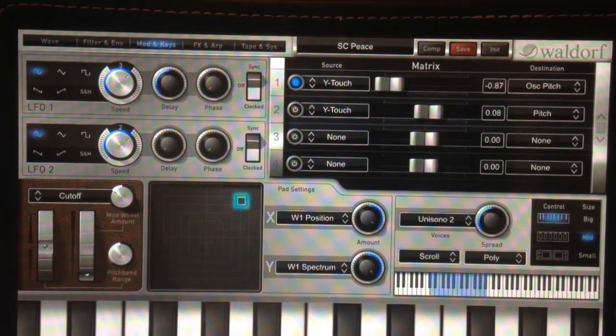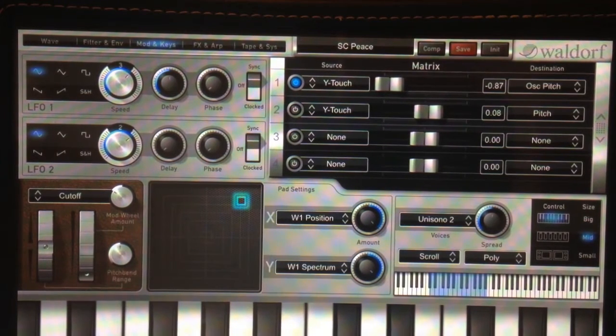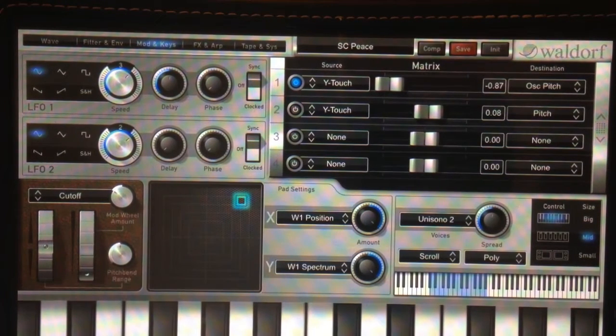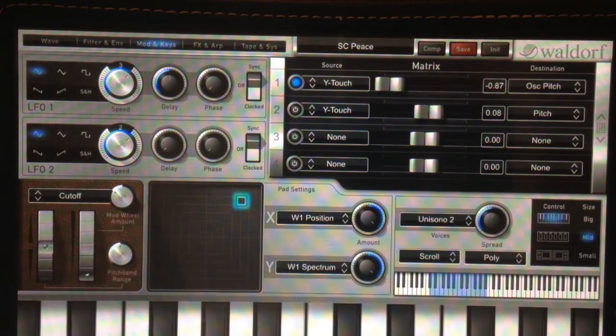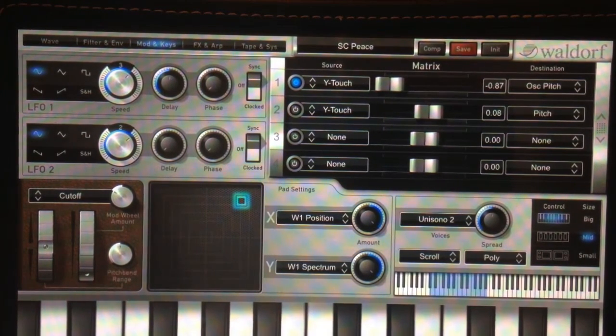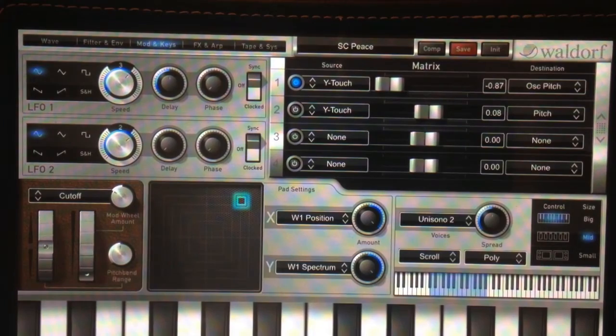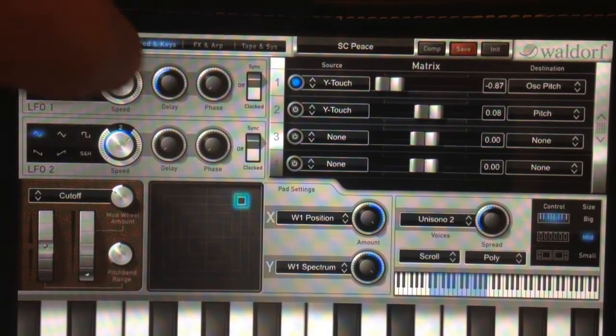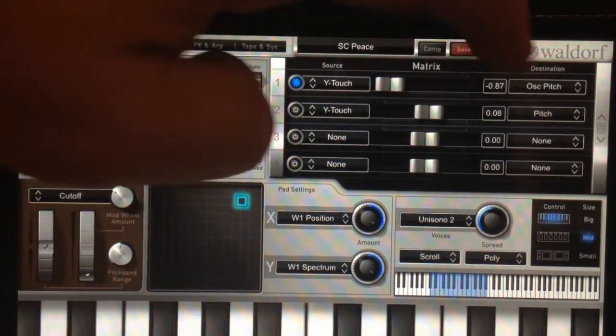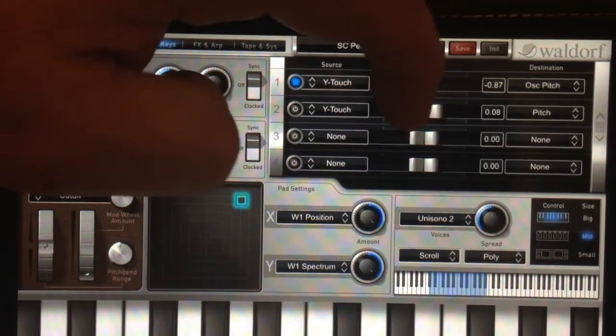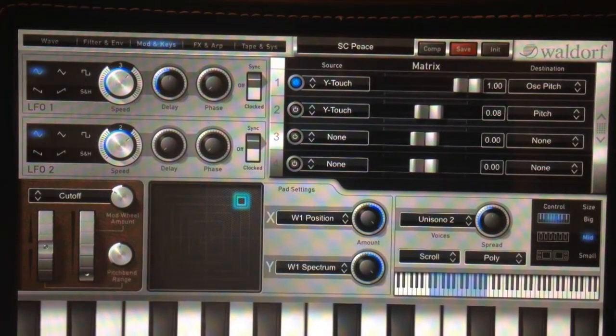I'm going to play here and you can hear the pressure and the pitch change. That's the pitch going down. I'll send the slider the other way to make the pitch go up.